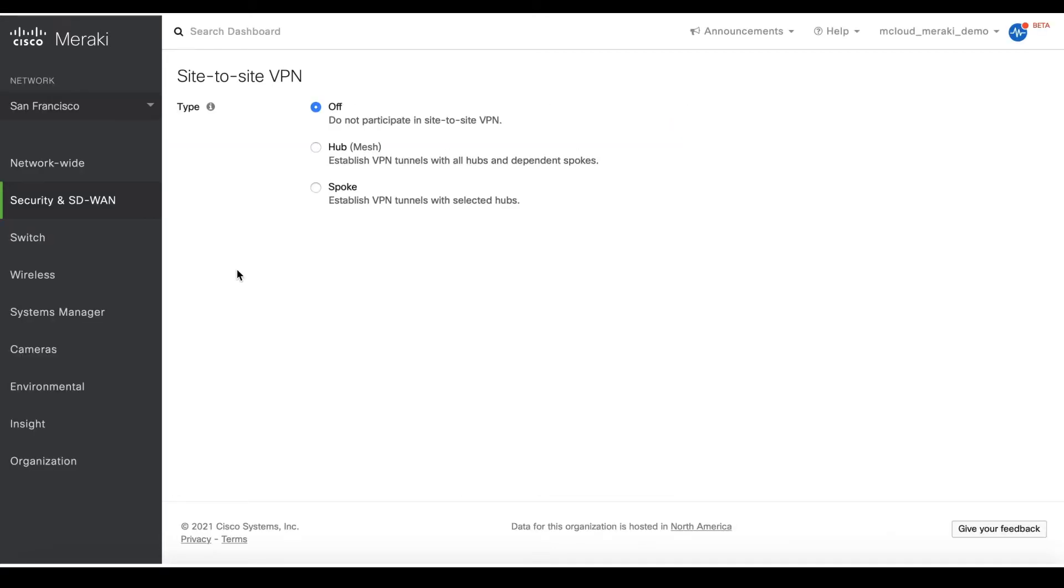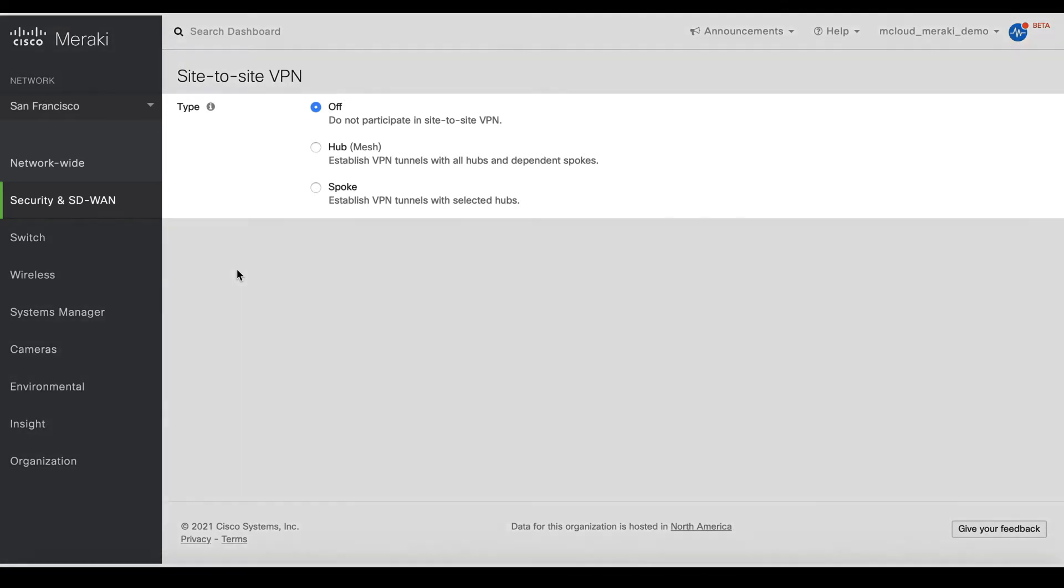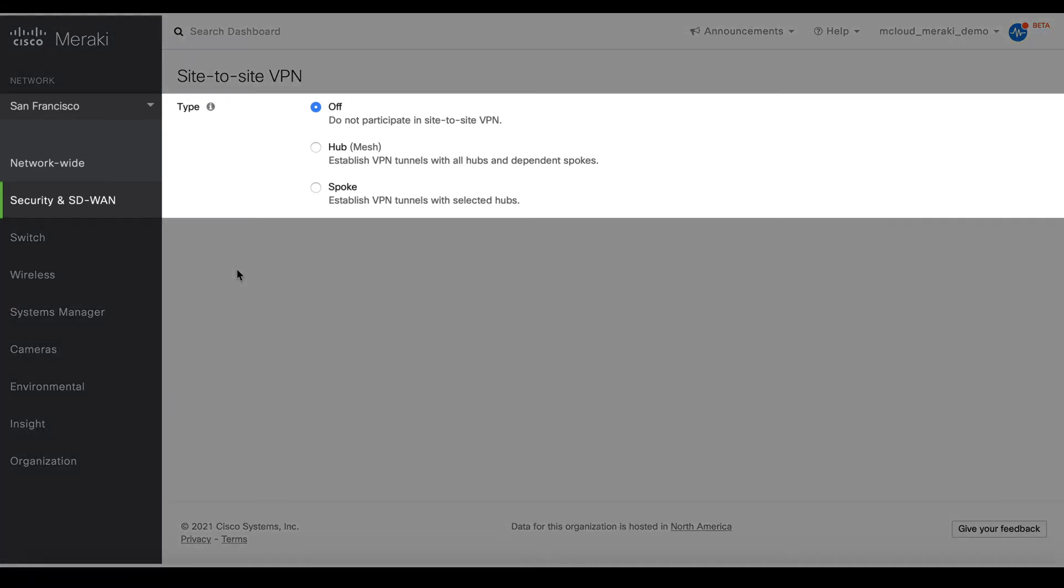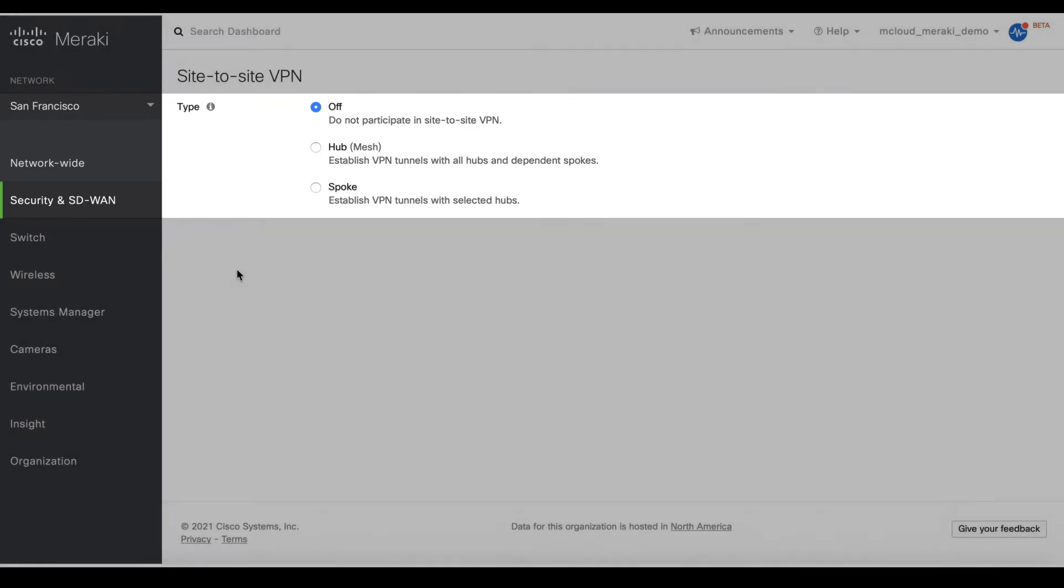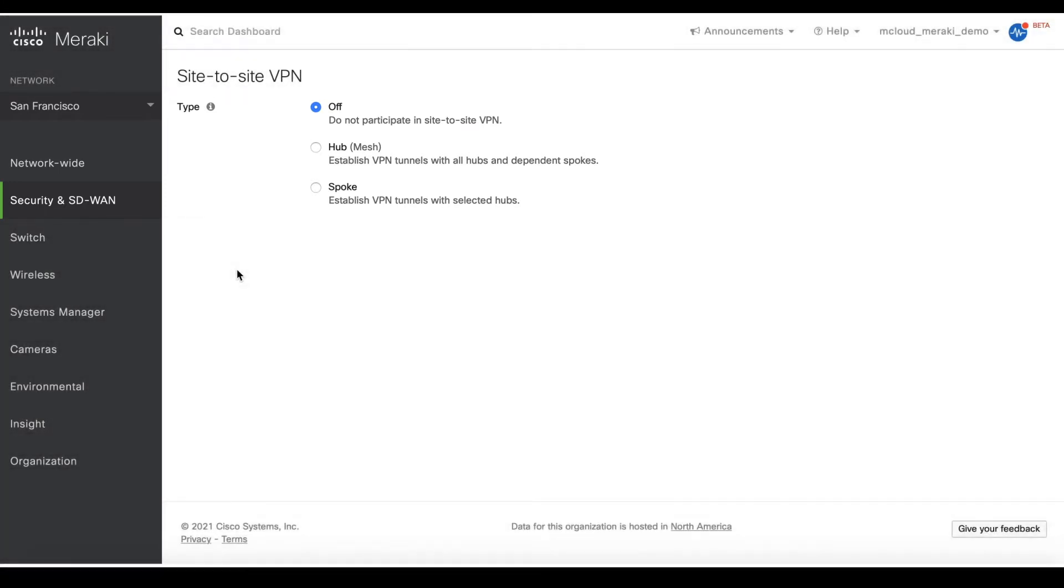At the top of the site-to-site VPN page, you will notice that there are three options under the type settings. The first time you come to this page, you will notice that the type is set to off by default.